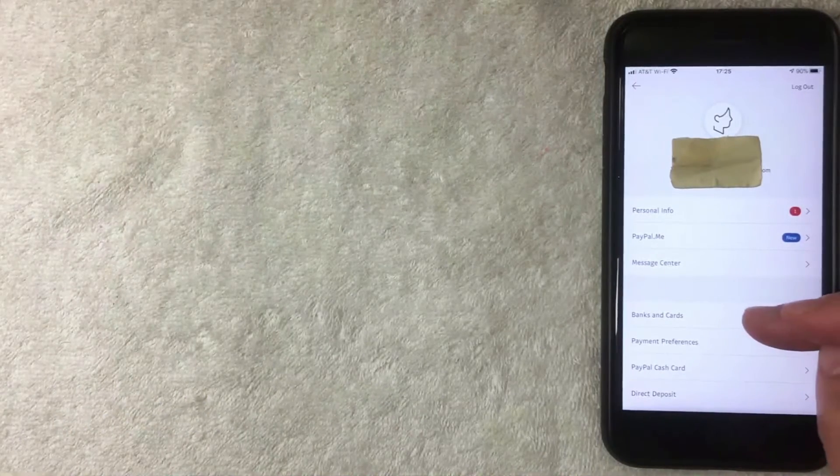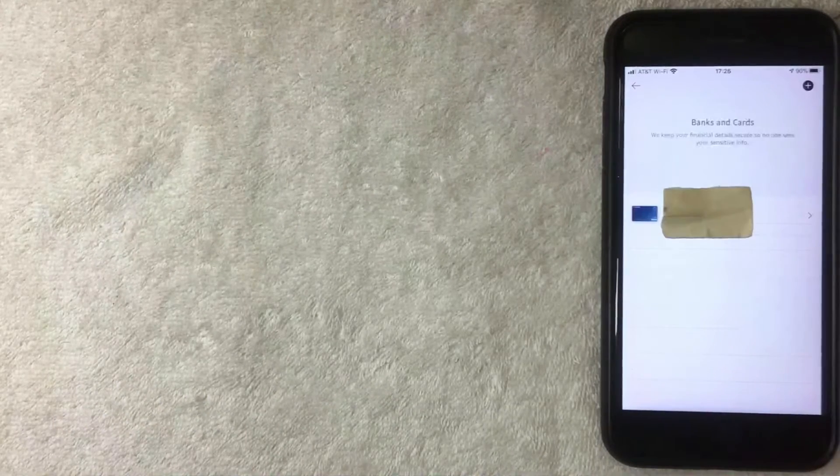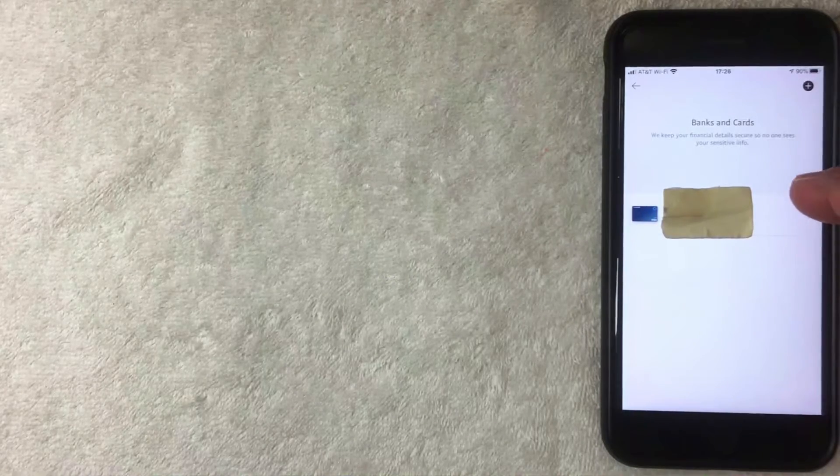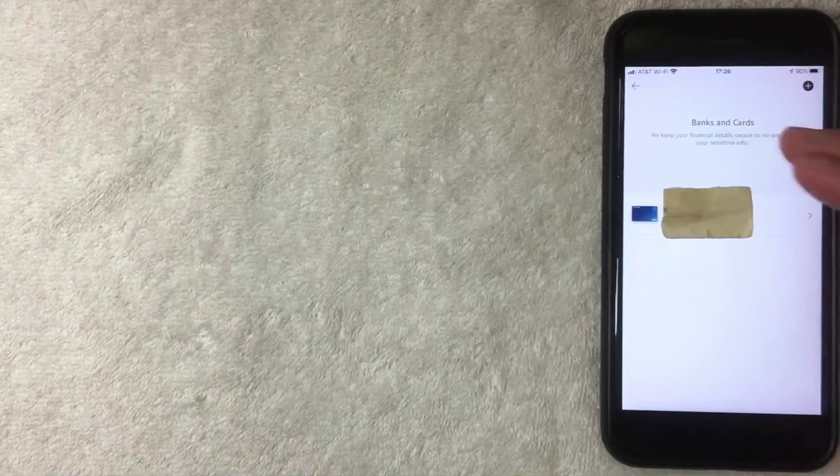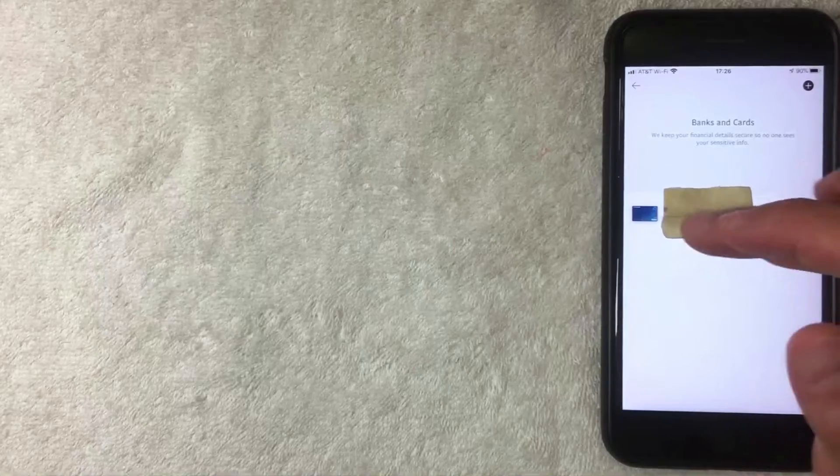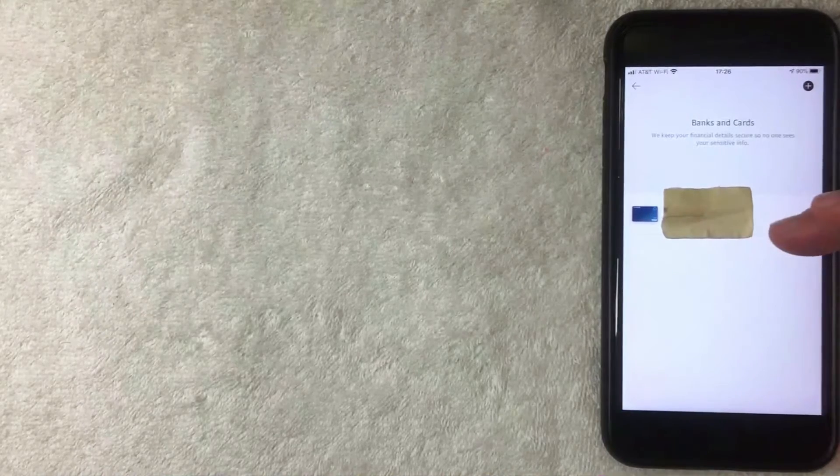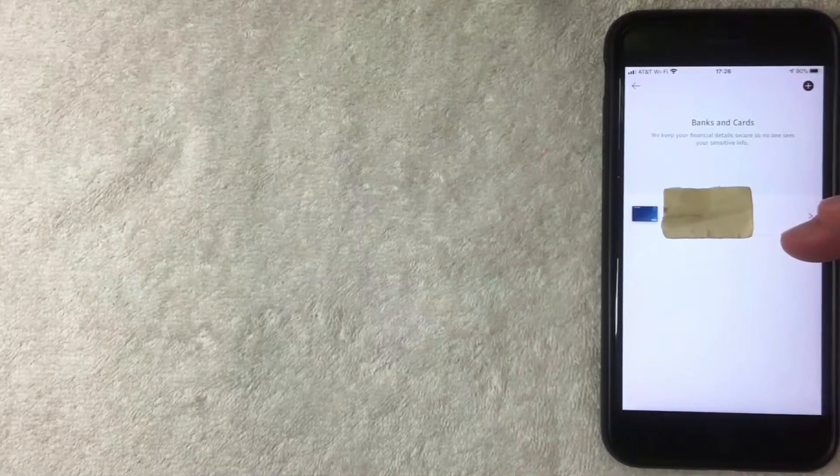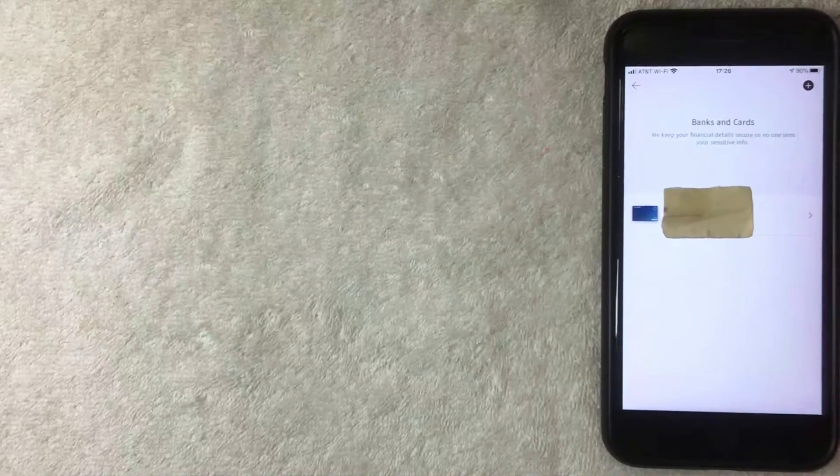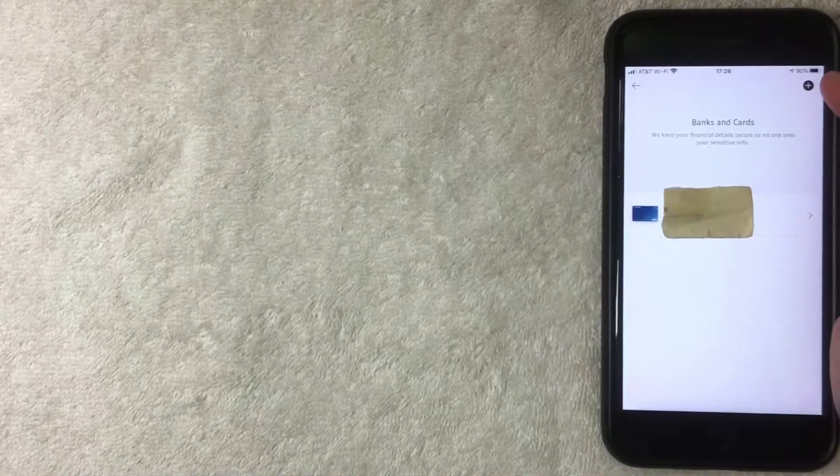All right, so here on this screen you're going to see all the different payment methods that you have associated with your PayPal account. As you can see, I have a debit card already attached to my PayPal account. But if you want to add a bank account routing number and account number, you want to click on this plus icon here on the top right.